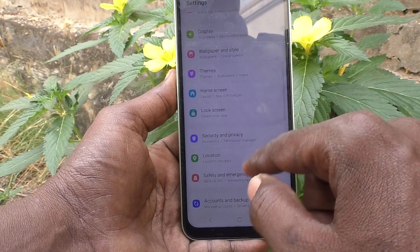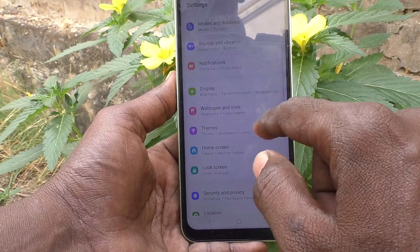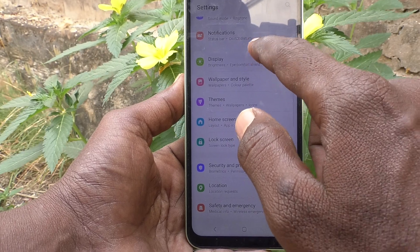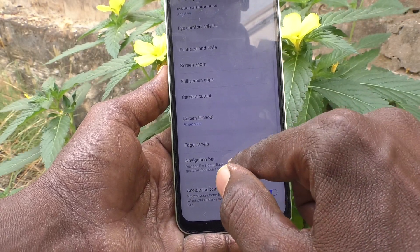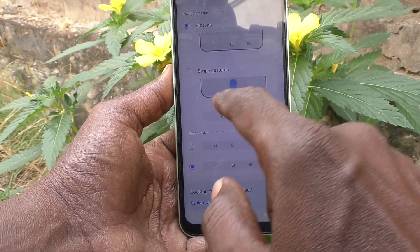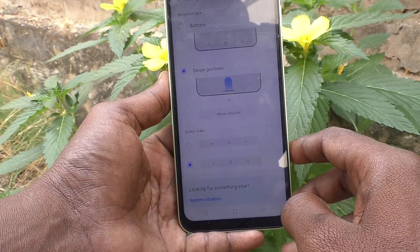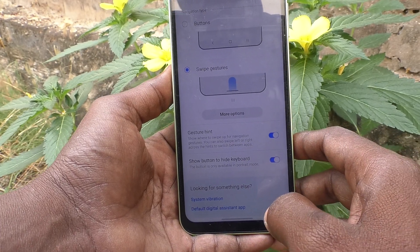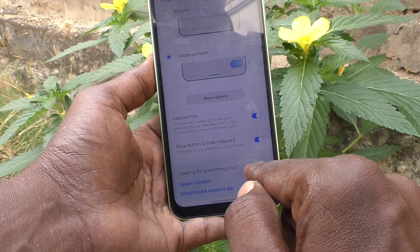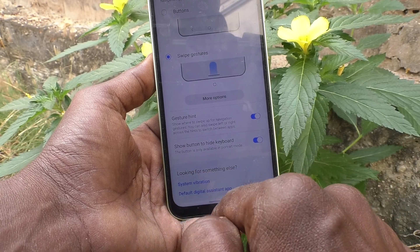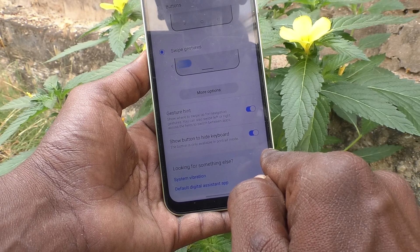There are more settings in the navigation bar. Go to Settings, then go to Display, then go to Navigation Bar. Here you can select Swipe Gestures. Swipe gestures means you can swipe from the left side, right side, or bottom middle of the screen.